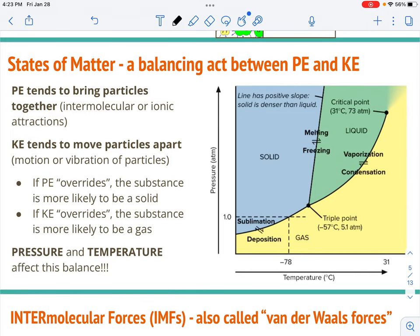The state of matter is a balancing act between the potential energy of the intermolecular or ionic attractions — which are trying to pull the particles together and lower that potential energy — and the kinetic energy, which tends to create more motion or vibration and move particles apart. If the lowering of potential energy is greater than the increase in kinetic energy, it's going to be a solid. If kinetic energy overrides it, it's more likely to be a gas.